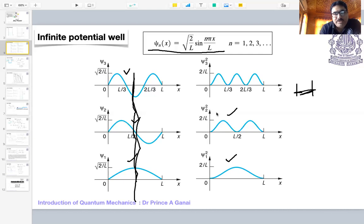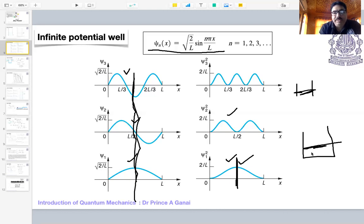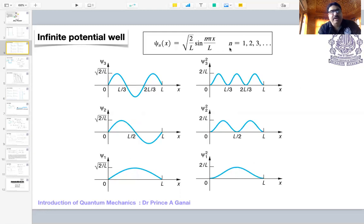Classically a particle is equally likely to be found everywhere in the box, but quantum mechanically it depends on what energy state the particle is in. In the ground state, the particle has more probability to be found in the middle of the box — a purely quantum mechanical result. Also, classically a particle can have any range of energies, but quantum mechanically it can only have discrete energy levels.